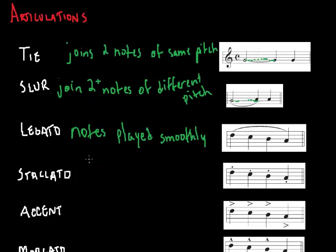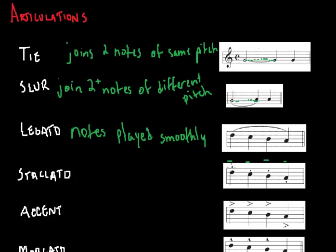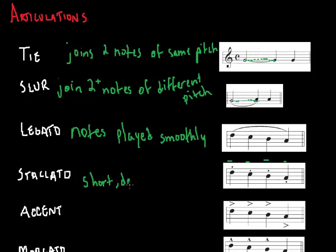Now staccato, they're basically short, detached, choppy methods of playing a note. It's indicated by a dot over the notes so that it is shortened and thus detached from the previous notes by being held for less than its full value. So essentially, these are short, detached notes.